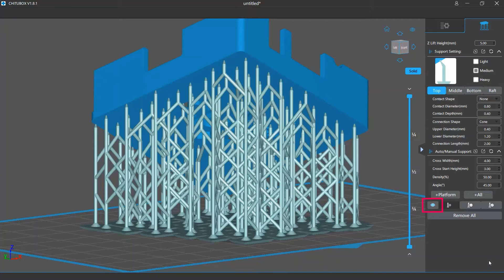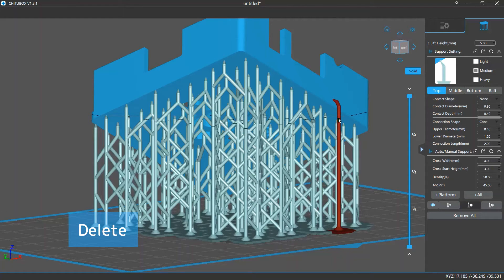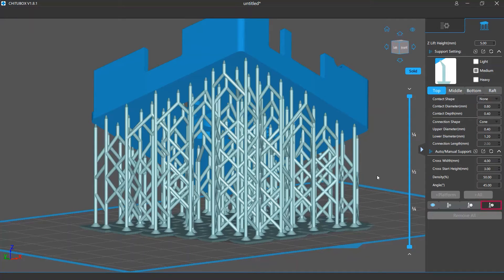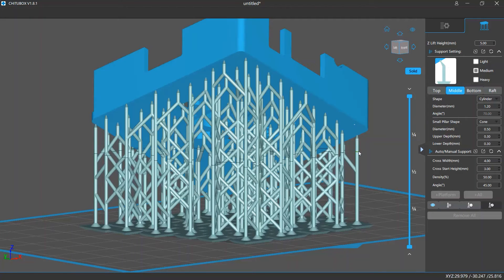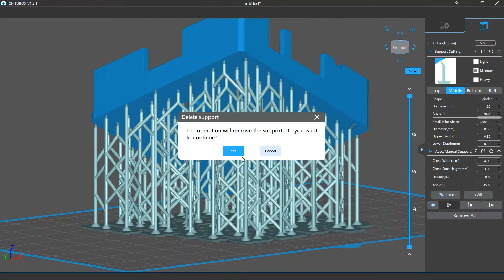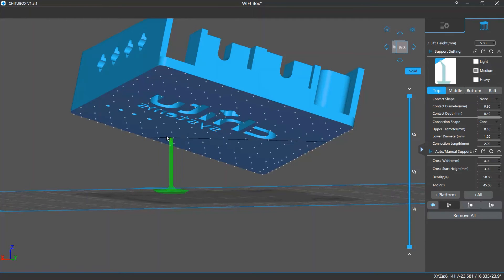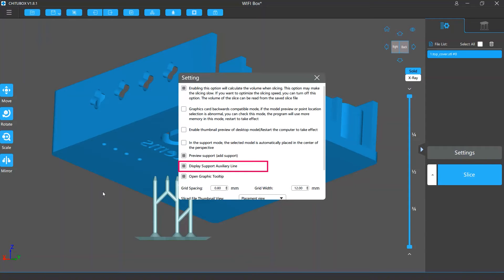Below those two buttons on the left side is an eye icon. Clicking it will hide or show all your support structures. Next to this icon are the add, delete, and edit support buttons. If you click the add support button, you can add supports manually. If you click delete support, you can click to select a support and press the delete key on your keyboard to delete it. If you click the edit support button, you can select a support and drag it to change its position or adjust its settings. Finally, the remove all button at the bottom can remove all your support structures in one click. When editing supports, you will see some short lines on the bottom surfaces and overhangs of a model indicating the possible support adding positions. You can choose to show or hide these lines in the settings menu.